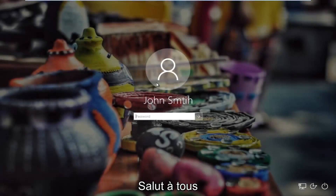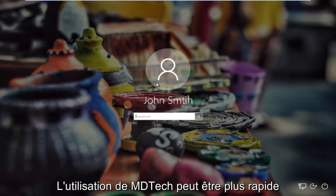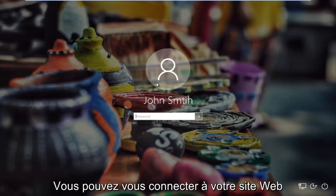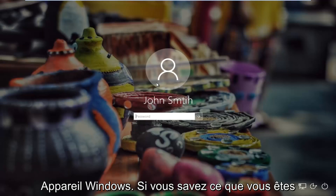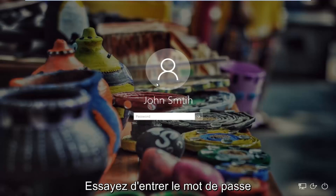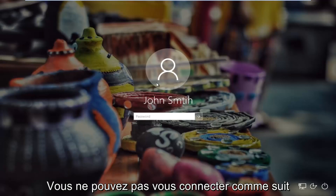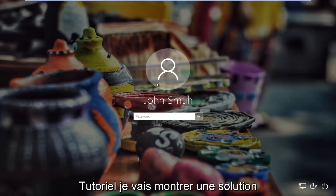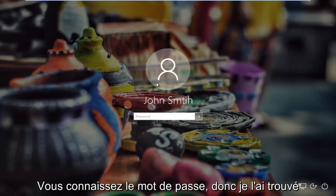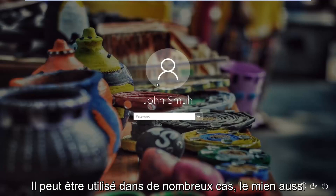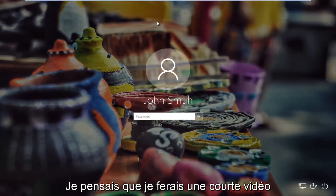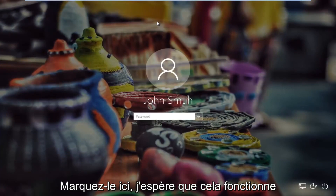Hello everyone, how are you doing? This is MD Tech here for another quick tutorial. In today's tutorial I'm going to show you guys how to resolve problems you might have with logging into your Windows device if you know your password 100% sure, and whenever you're trying to type in your password you're unable to log in. I found that this works in a lot of cases, so I thought I would make a brief video highlighting it and hopefully it'll work for you guys as well.